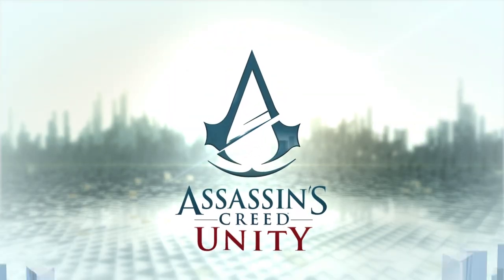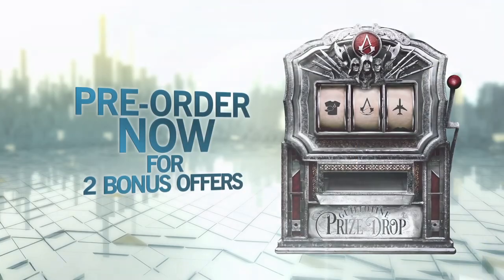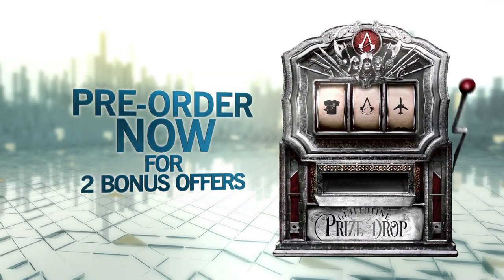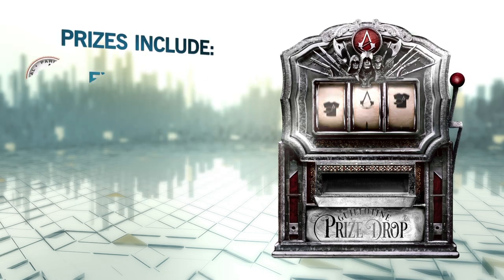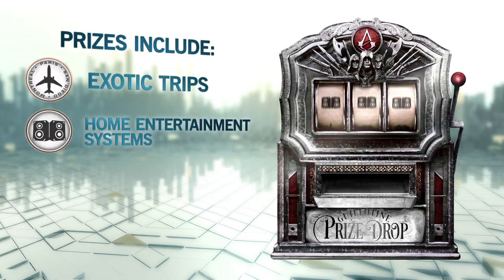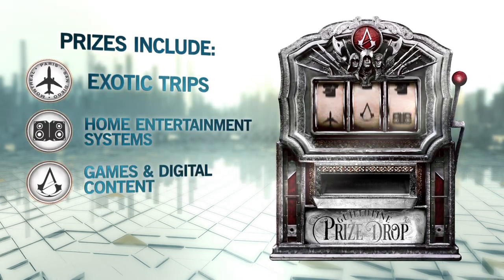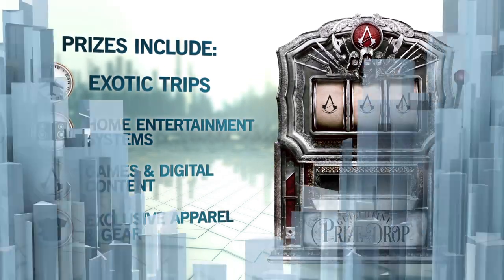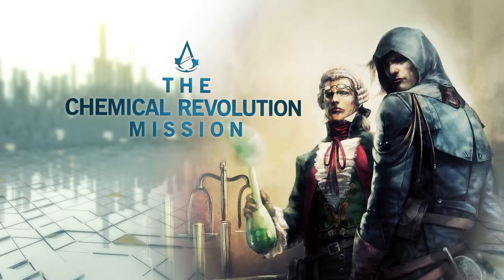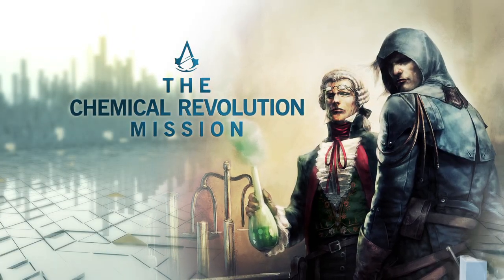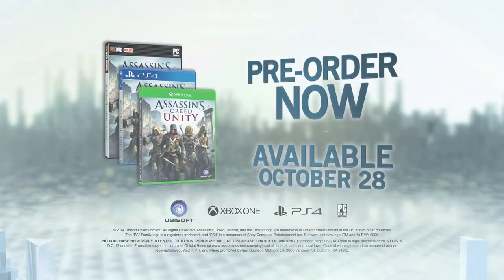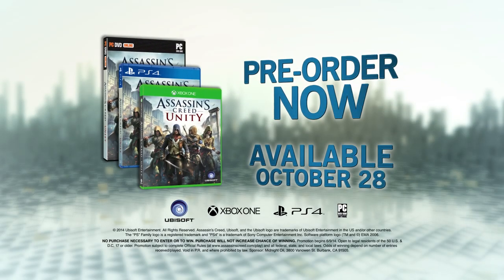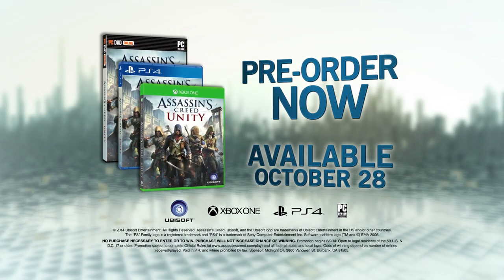Assassin's Creed Unity. Preorder now for two bonus offers: The guillotine spin to win game. Get a chance to win prizes every Friday. And the explosive chemical revolution mission. Preorder now. Available October 28th.